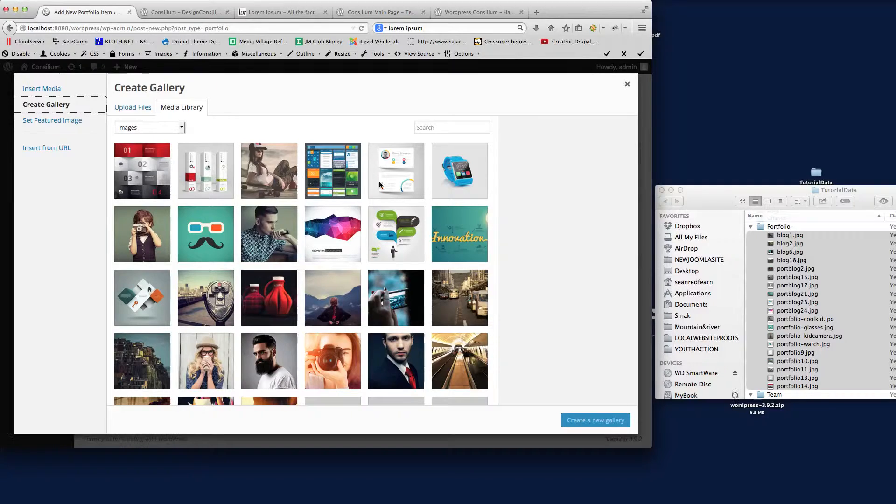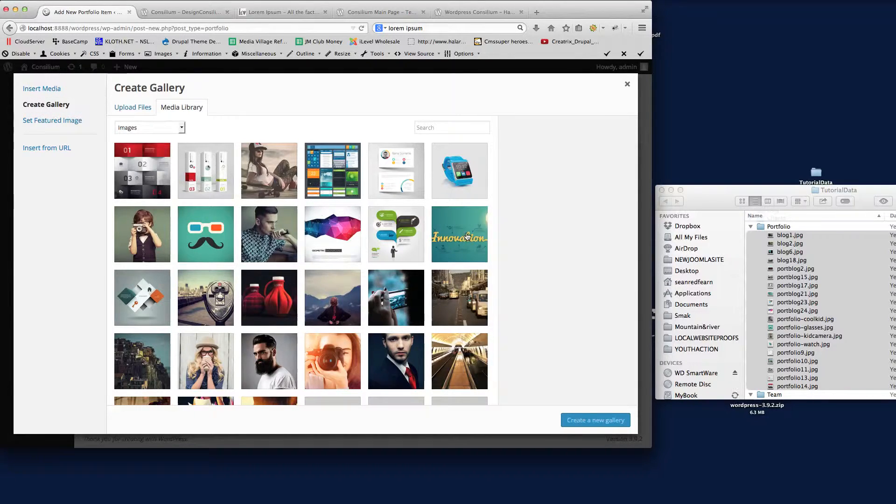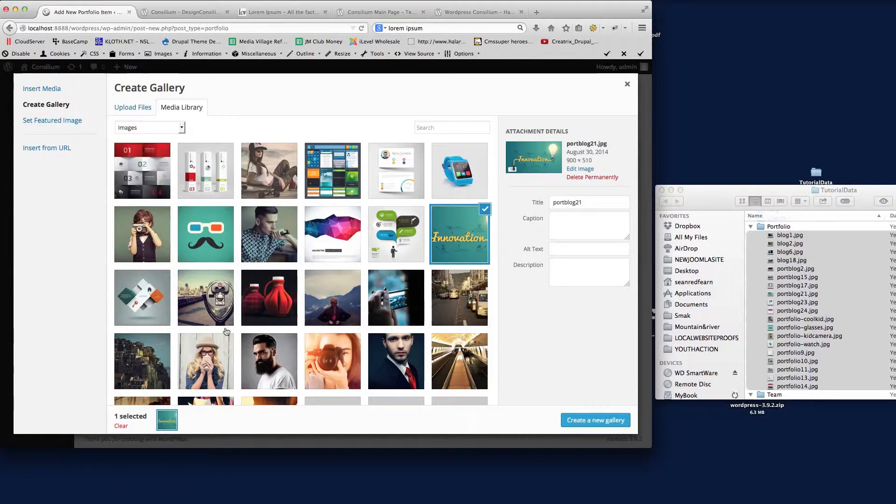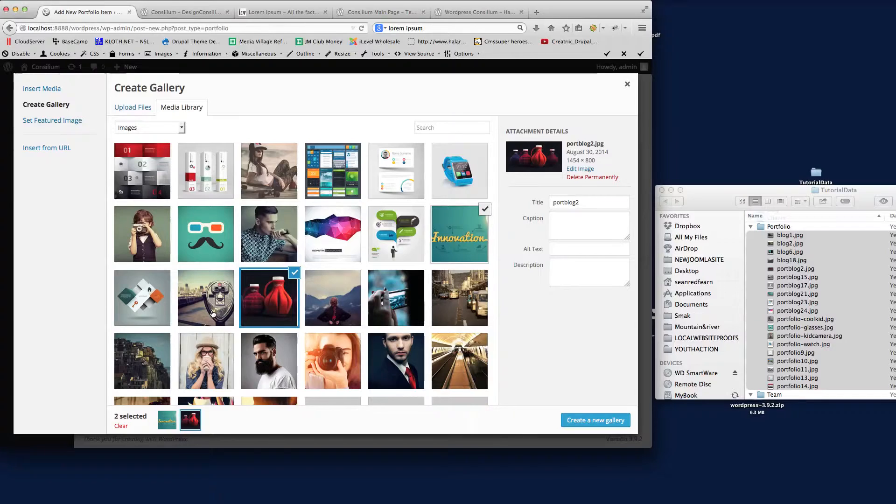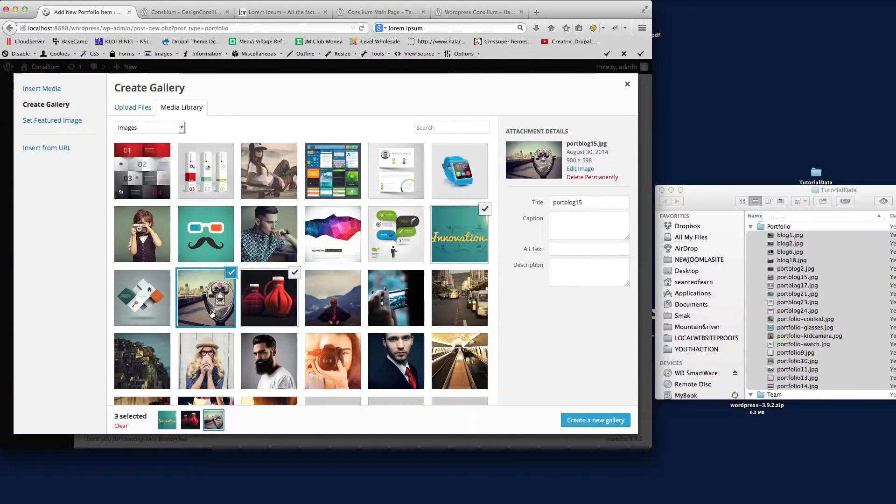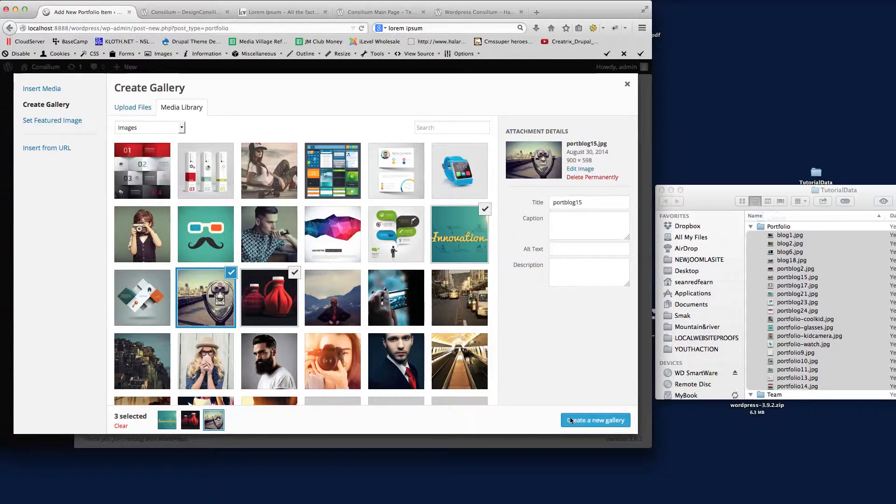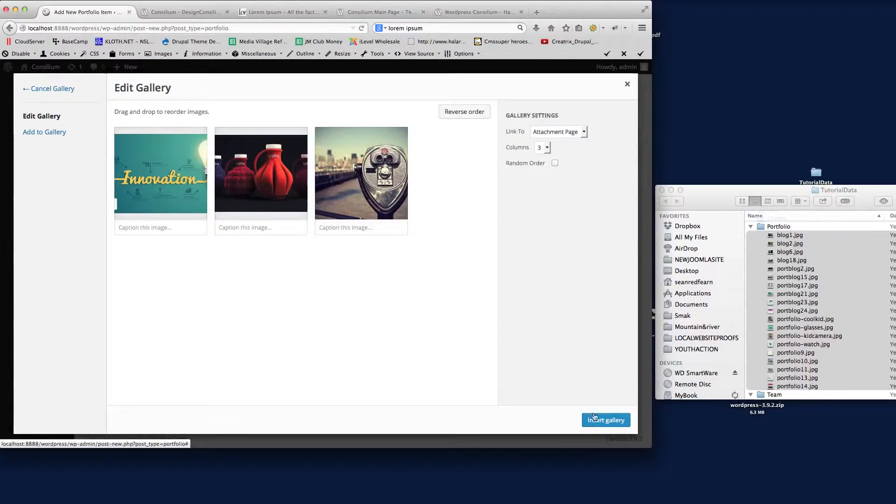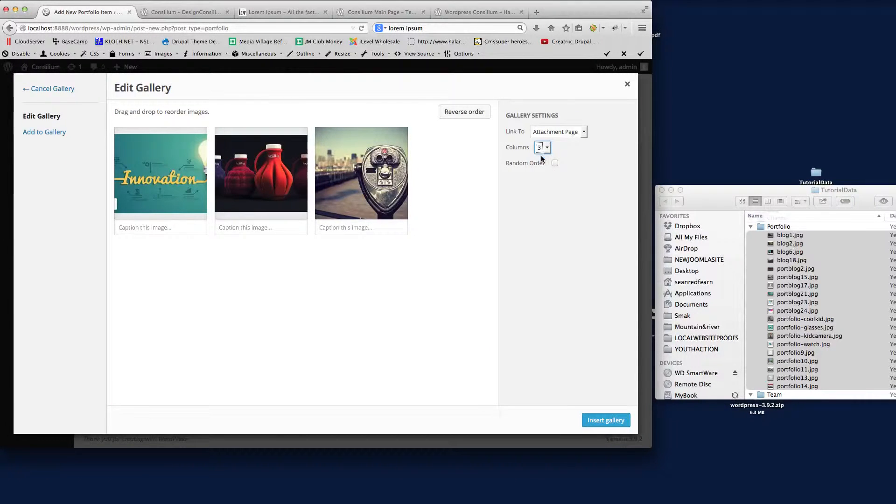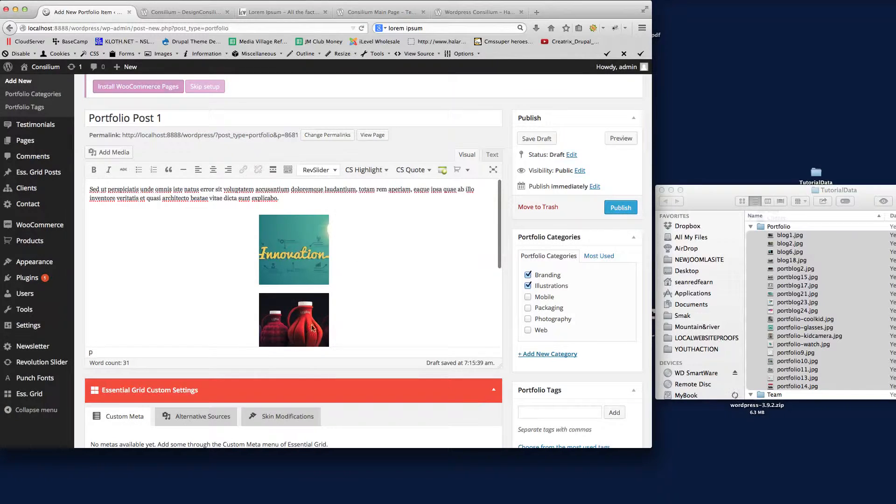Again, we've got the media here. We can go through and just select however many images we want to add to this individual page. I'll just select three there. Create gallery. We want to put it into one column, so we just insert that gallery.